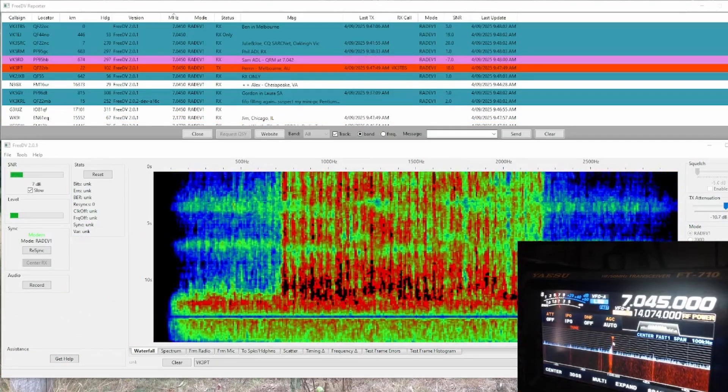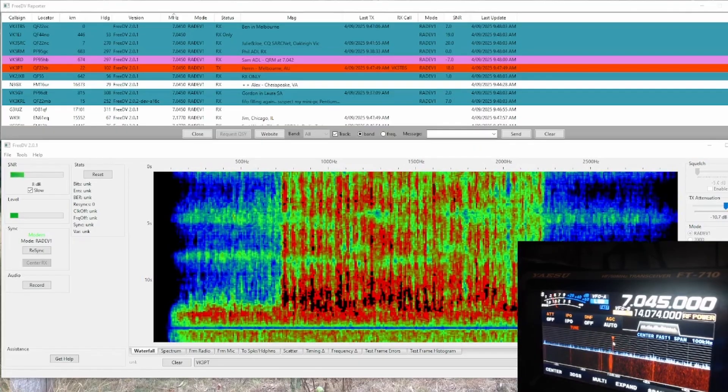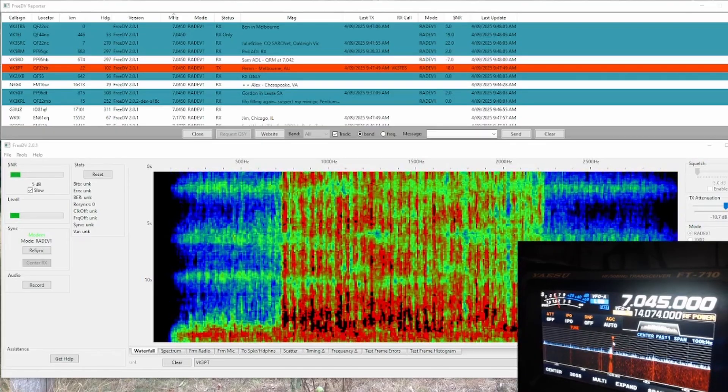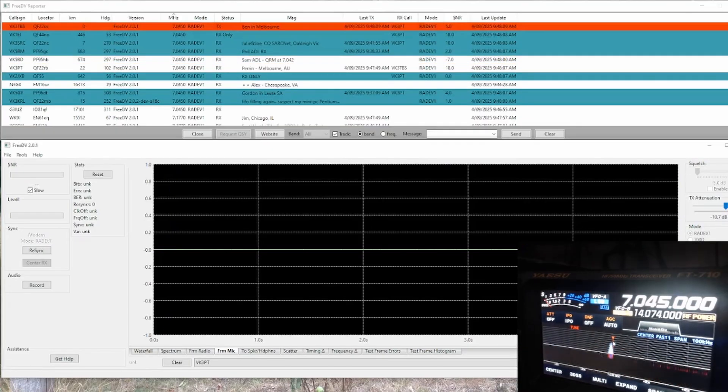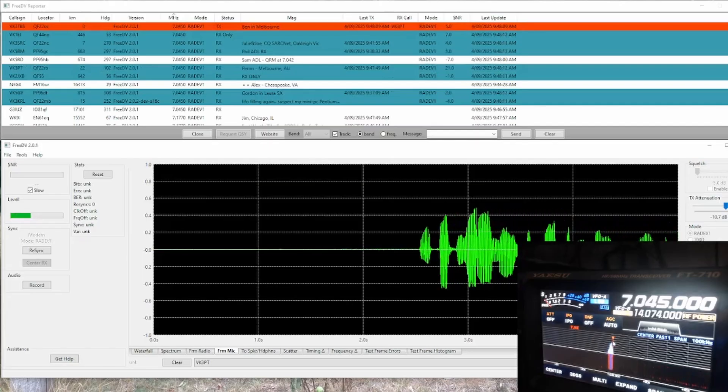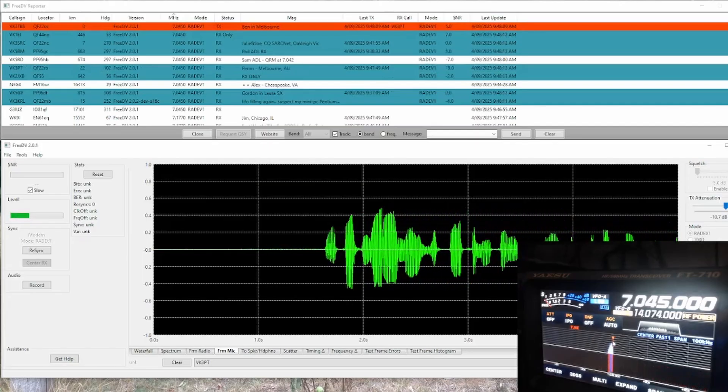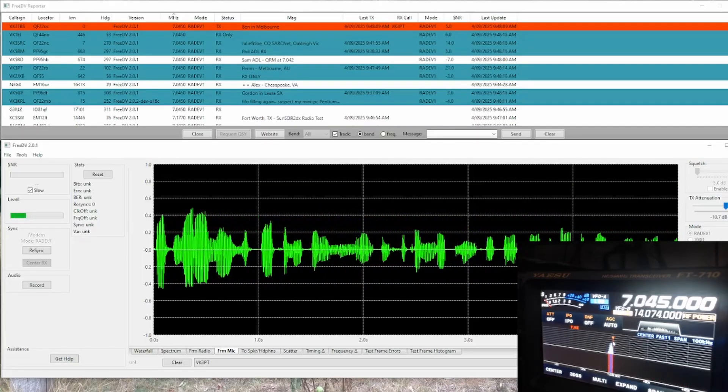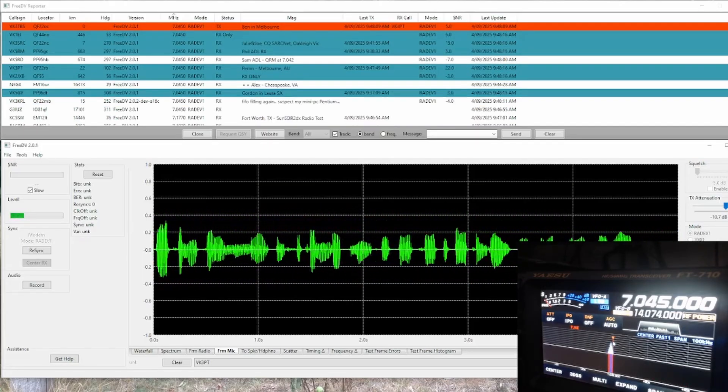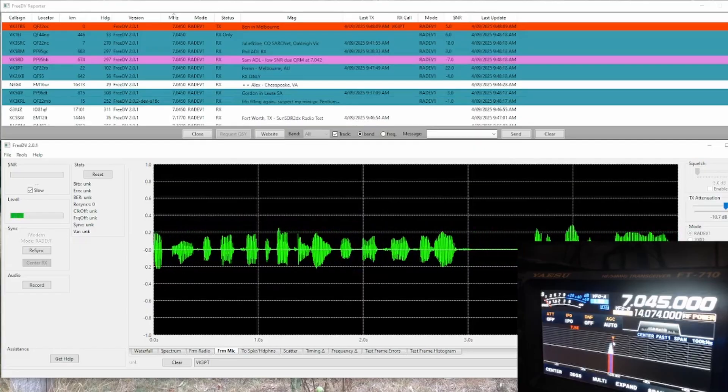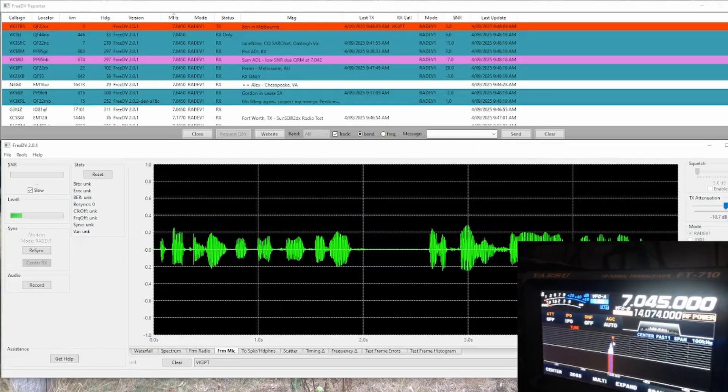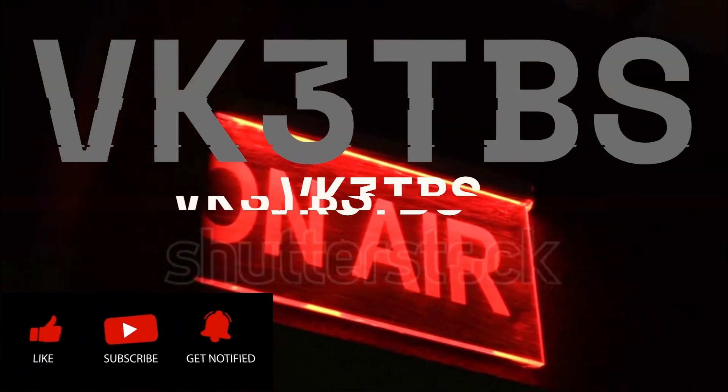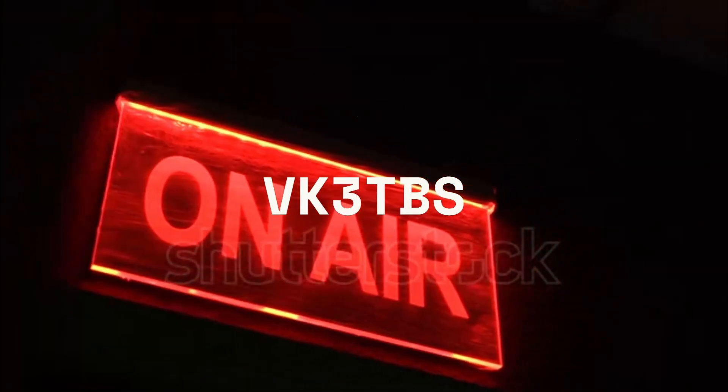VK3 TBS, VK3 Papa Tango. My pleasure's all mine, mate. Look forward to next time. And thanks for coming back to me. VK3 Papa Tango, VK3 TBS. Till next time, I'm sure I'll look forward to it.